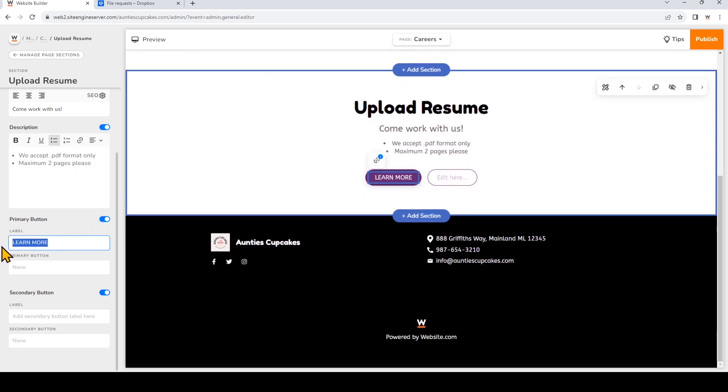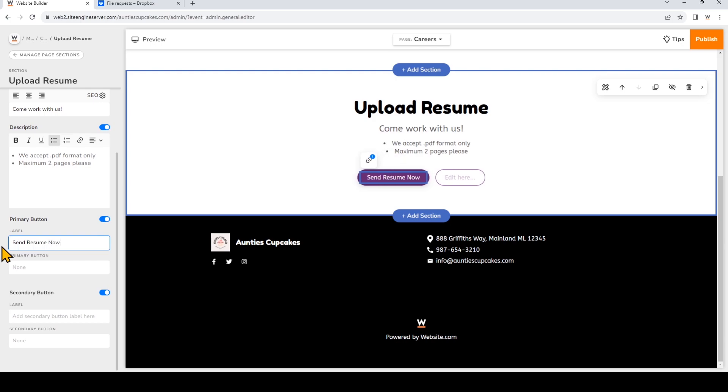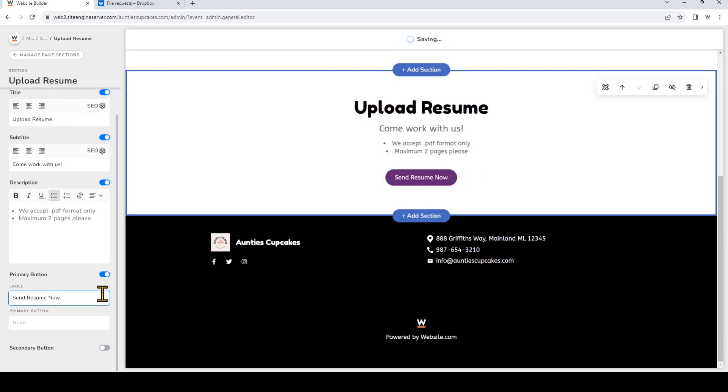I'll change the button label and I'll also toggle off the secondary button.